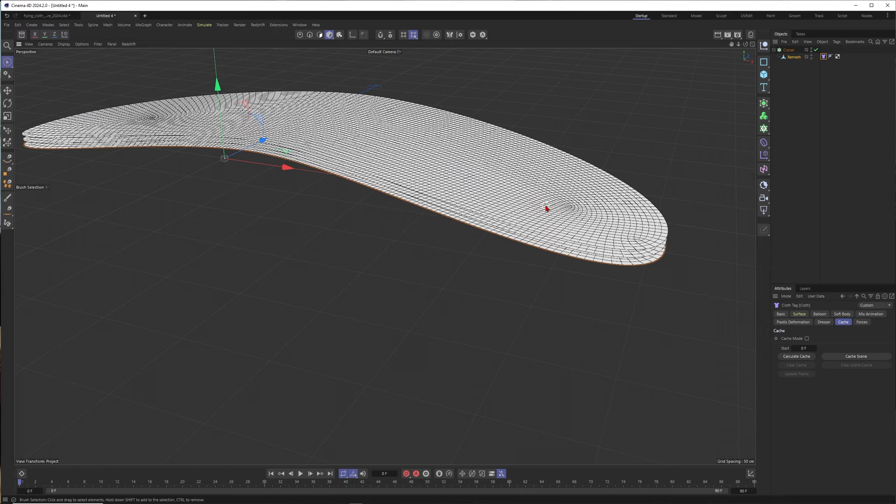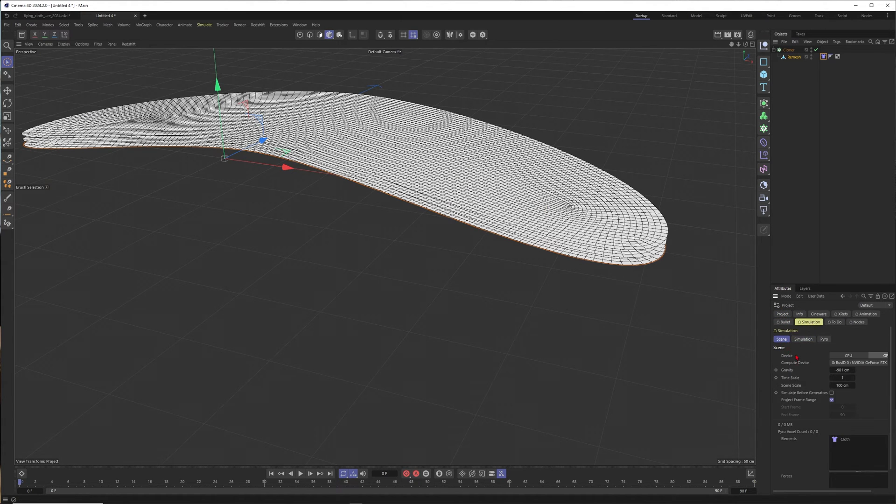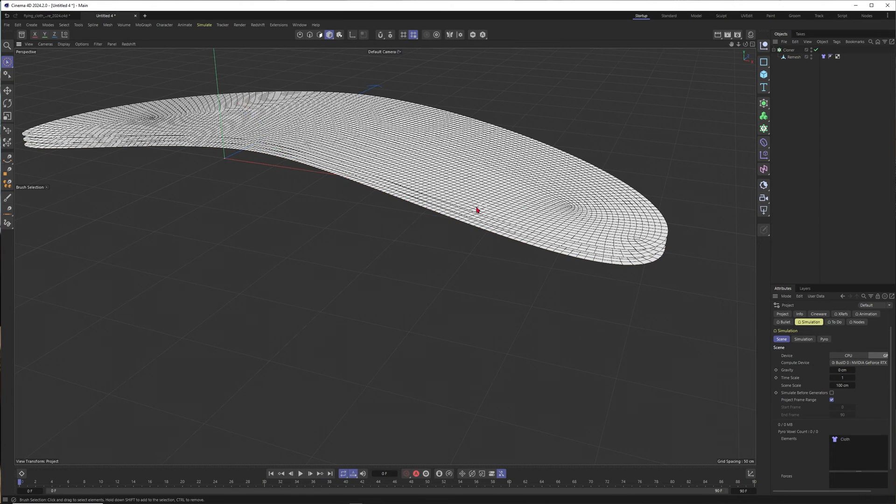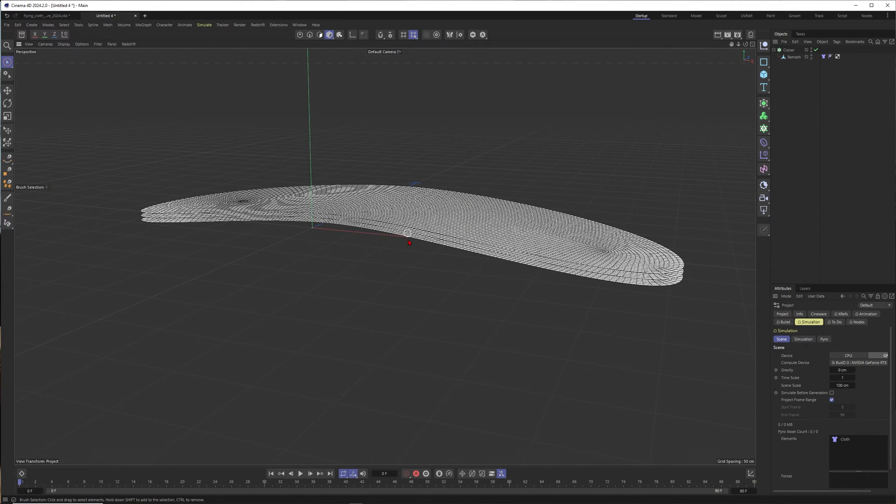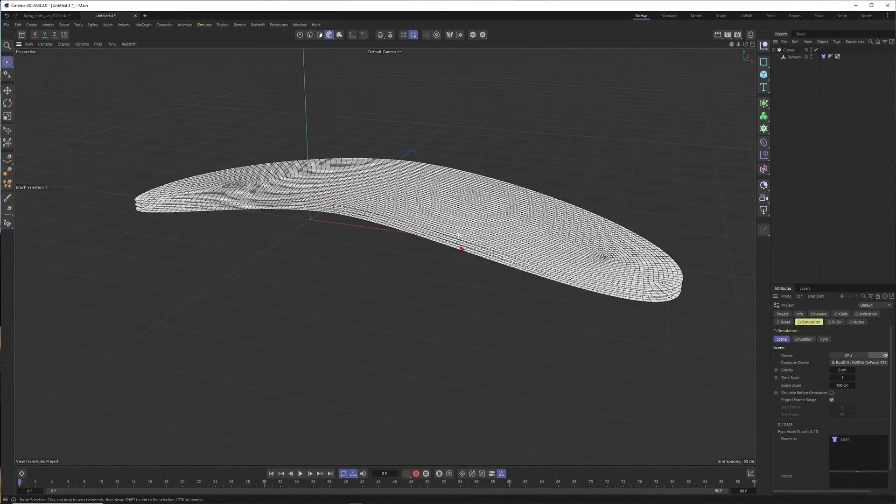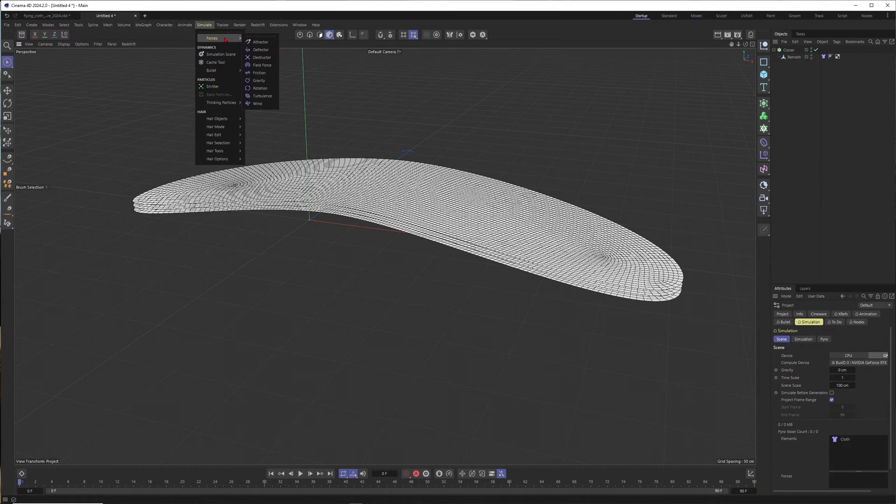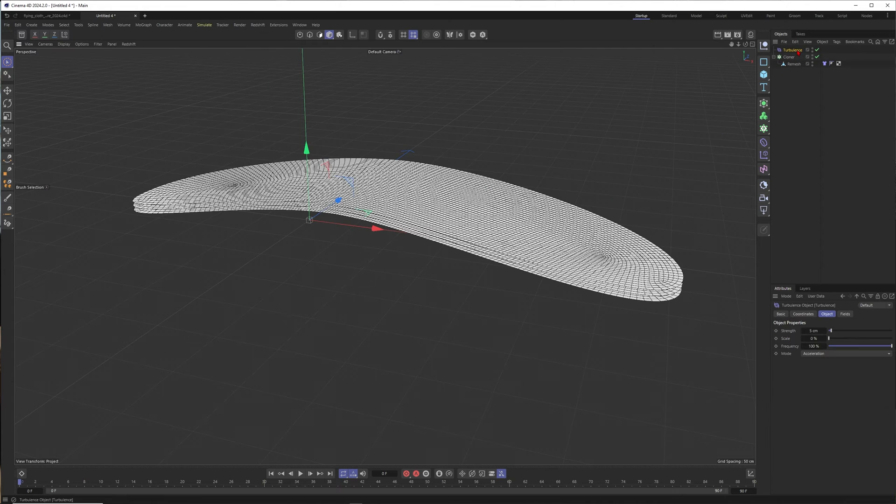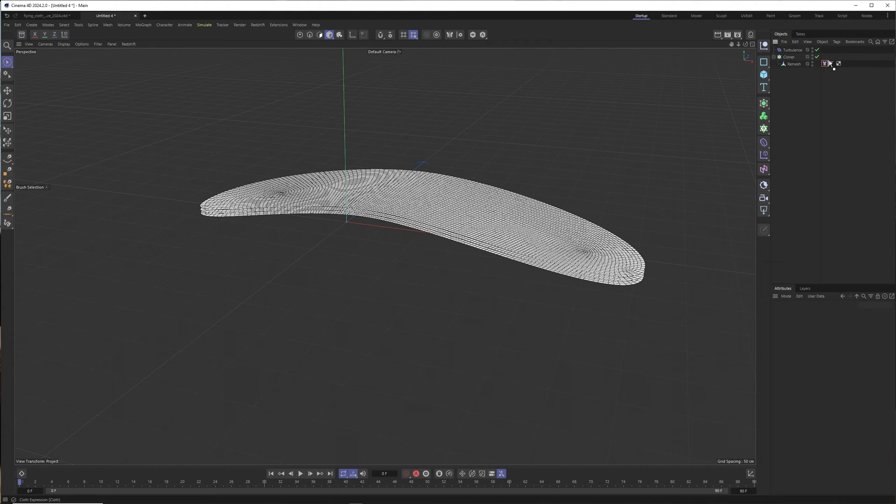Just click on your remesh, go to Simulation Tags and put a cloth tag on it. There you go. Now you press Ctrl+D to go into the global project settings, go to Simulation into Scene and set gravity to zero. This is already better because otherwise all of this one will just fall into infinity downwards. That's not what we want.